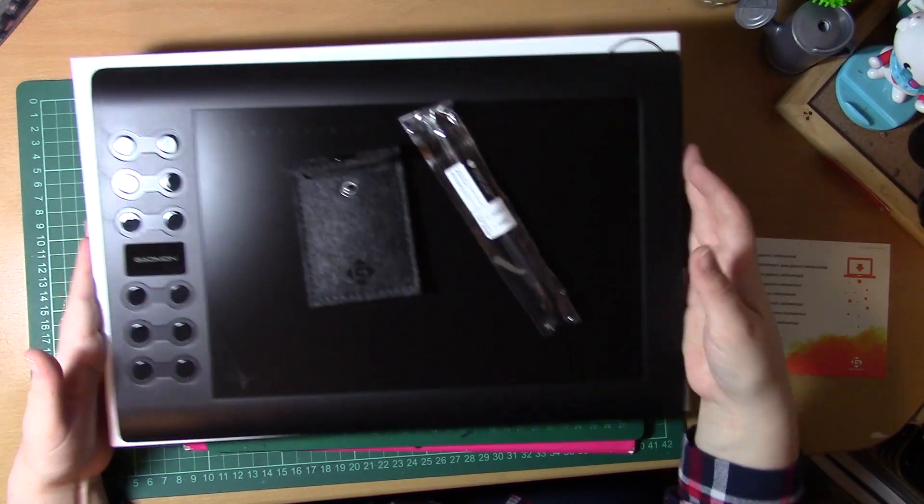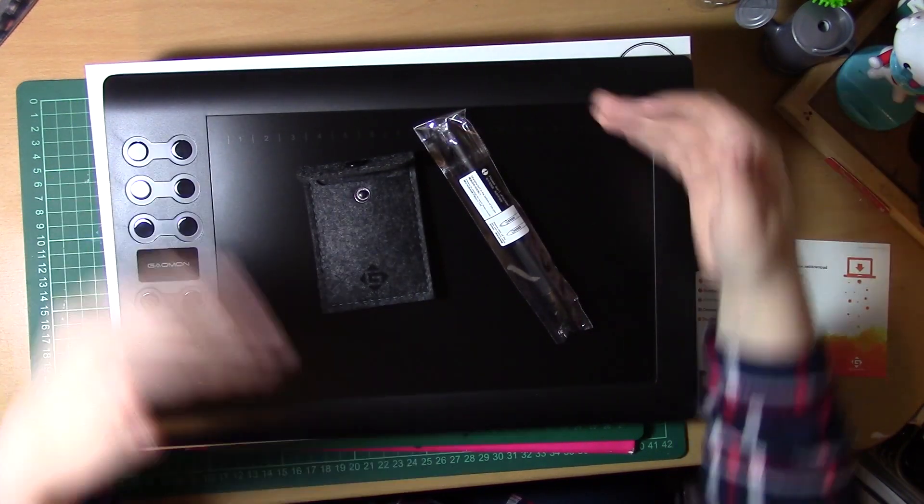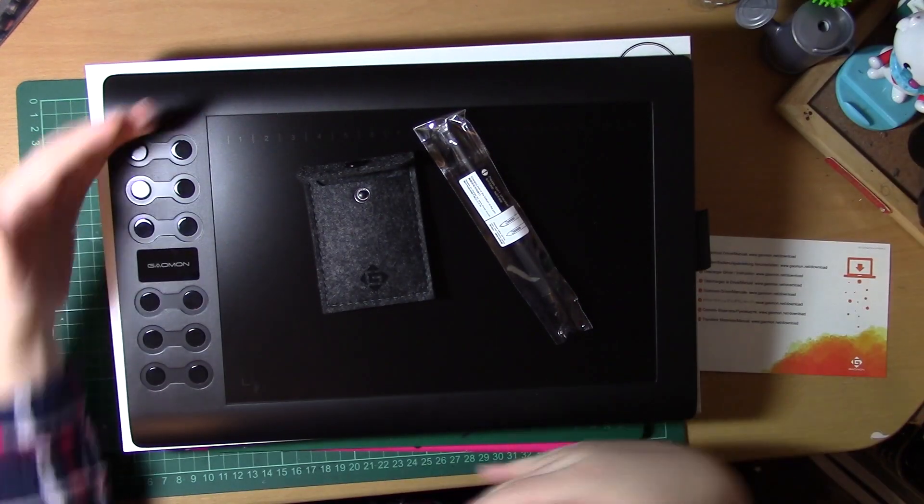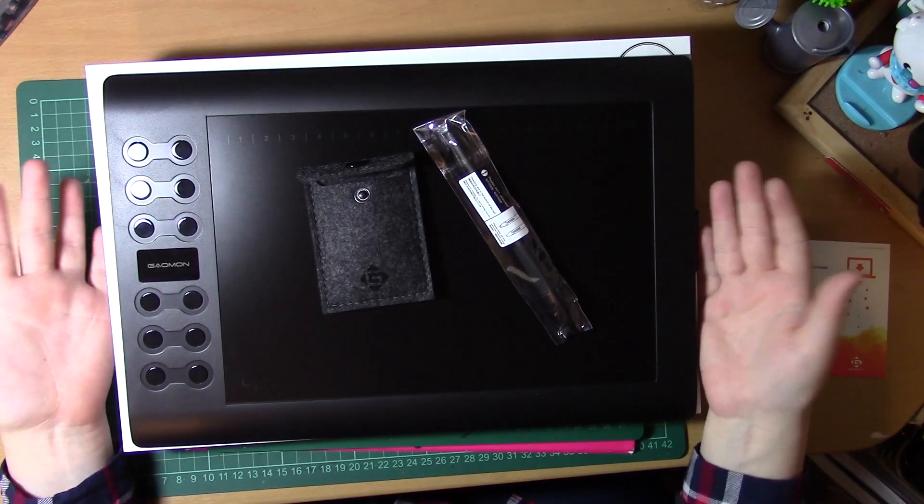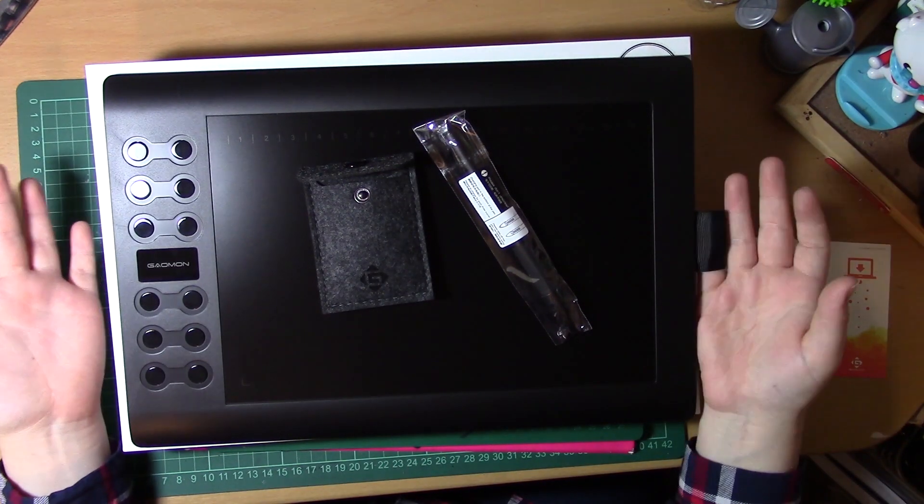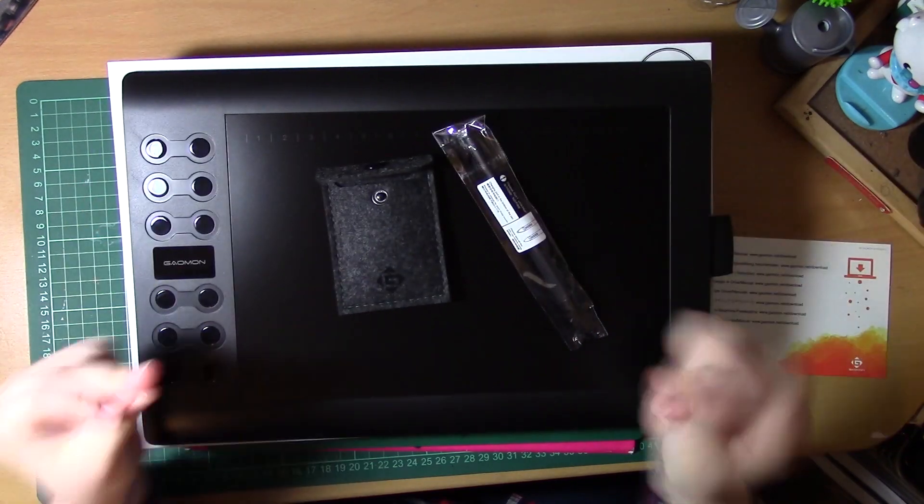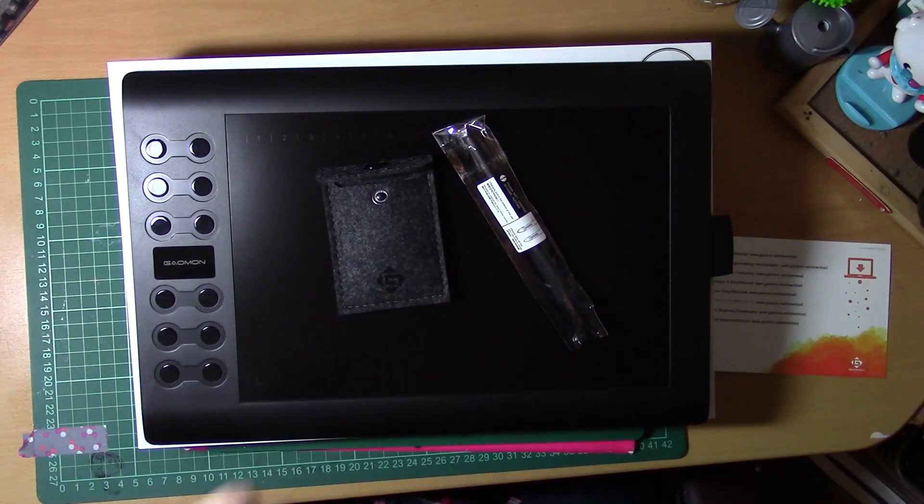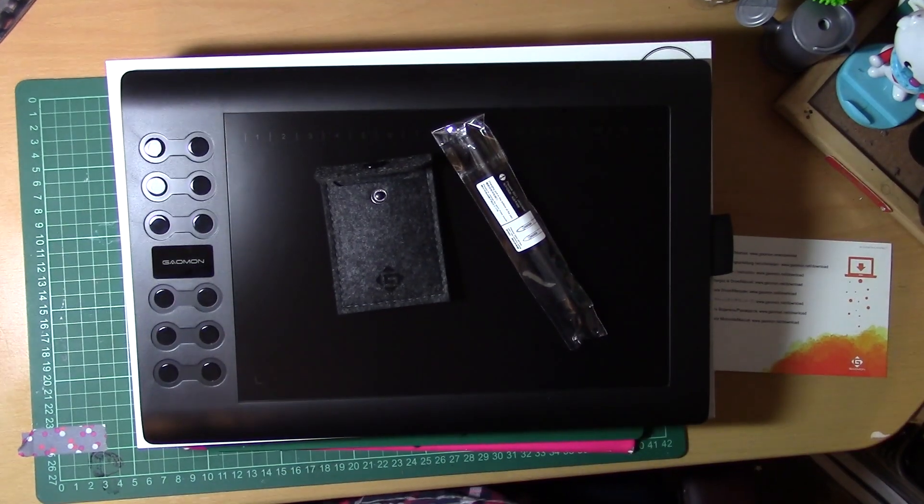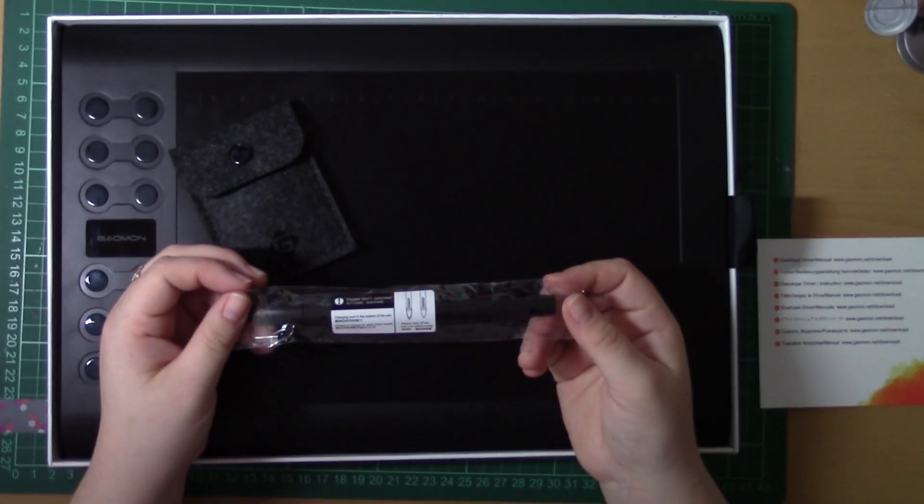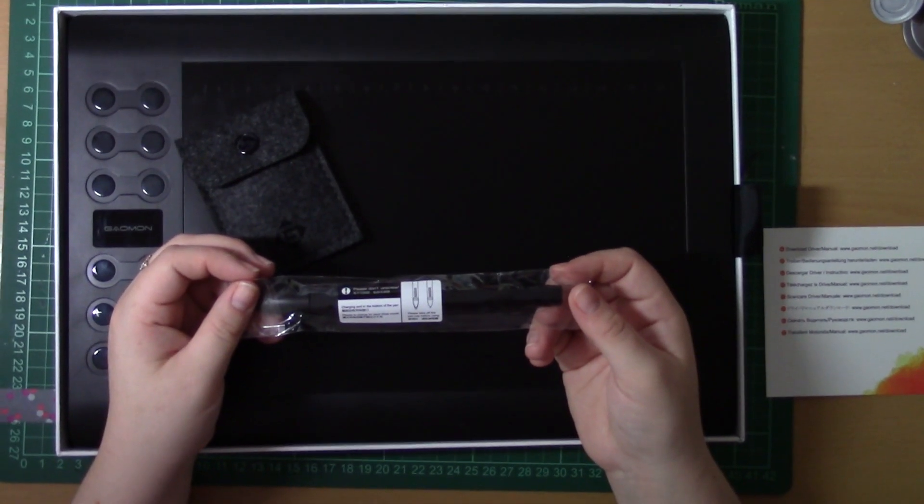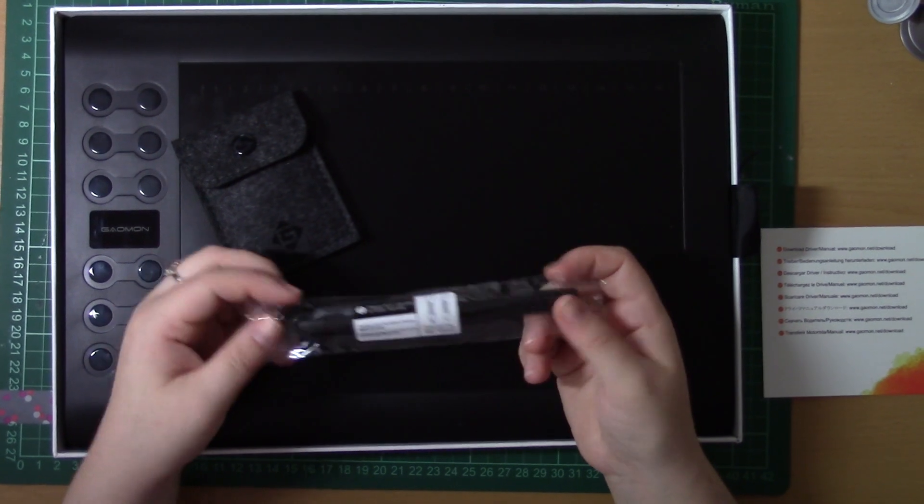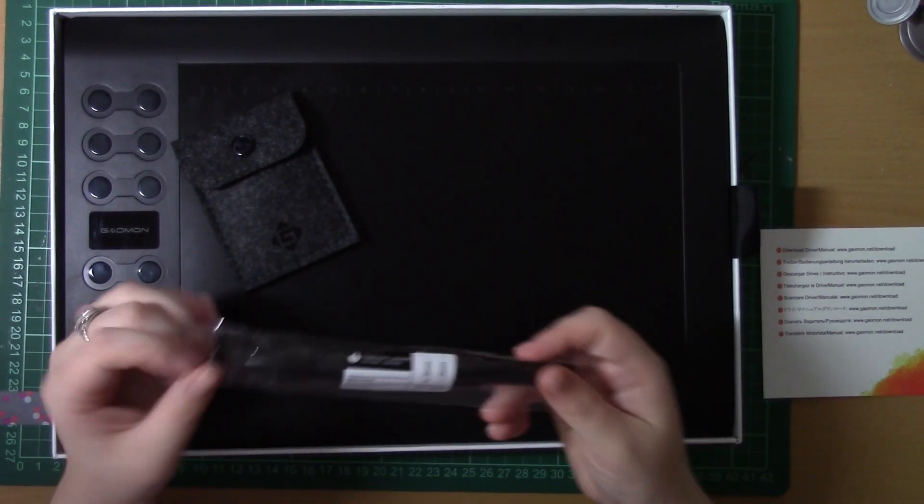So price range, roughly, this would be roughly about the same price - I think it's a little bit more than a bamboo fun, but as a professional grade tablet, it's actually fantastic.